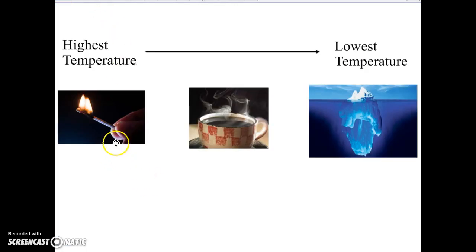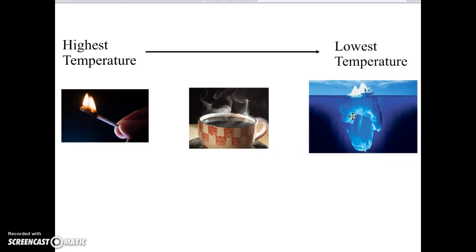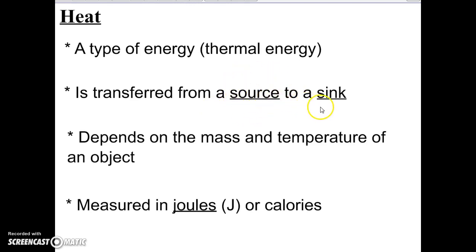So for our three objects: fire has the fastest-moving molecules so it has the highest temperature; ice has the slowest-moving molecules so it has the lowest temperature. Now let's look at heat. Heat is very different from temperature. Heat is an actual type of energy called thermal energy, and it can be transferred from one object to another. Heat always flows from a hotter object — the source — to a cooler object — the sink. You can't transfer temperature; you can give something heat, but not temperature.